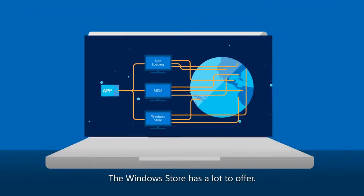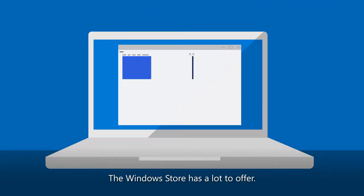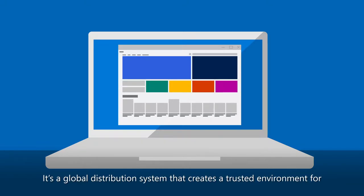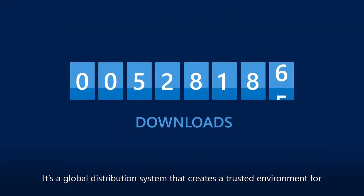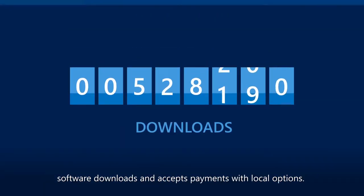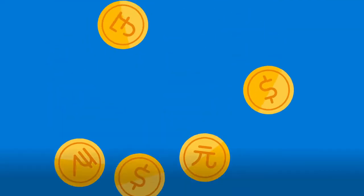You'll find that the Windows Store has a lot to offer. It's a global distribution system for users that creates a trusted environment for software downloads and accepts payments with local options.